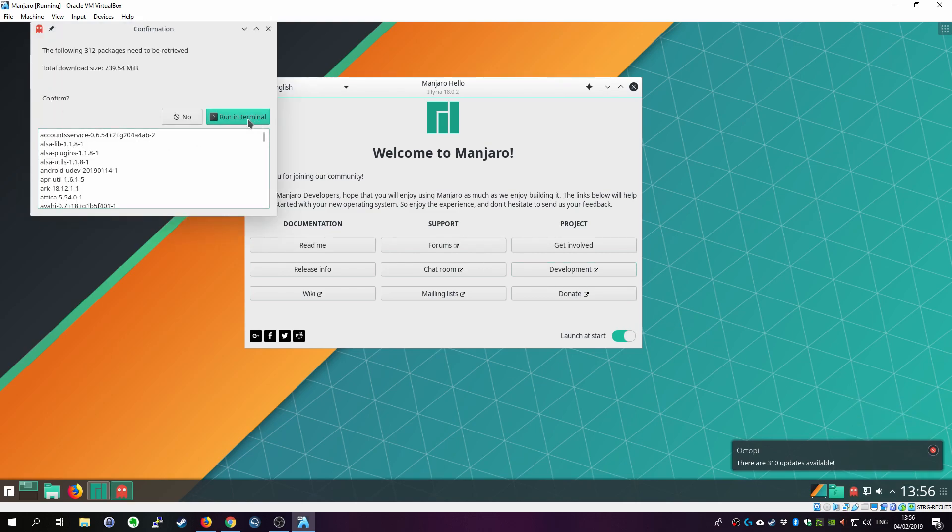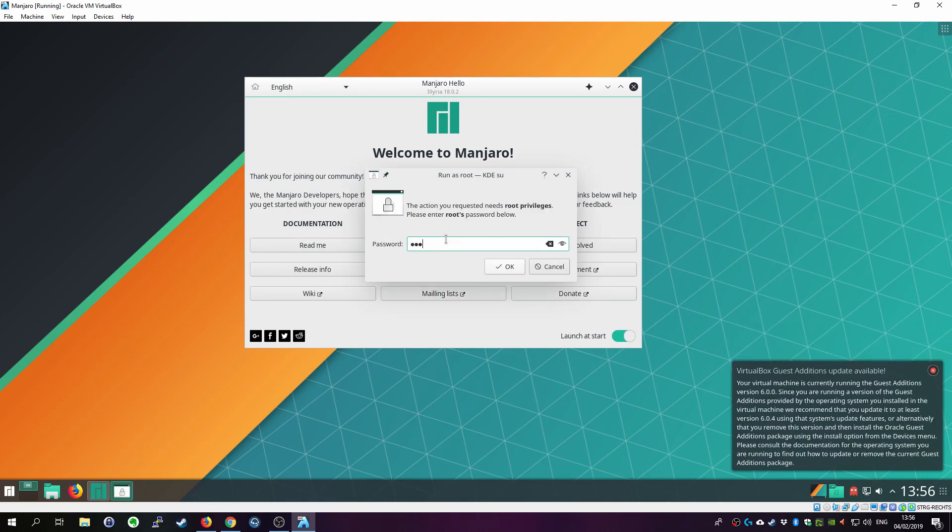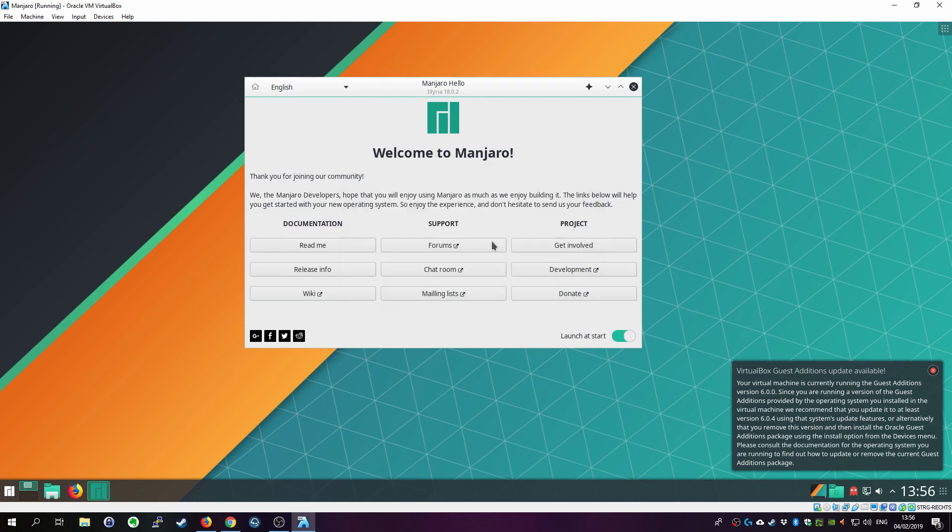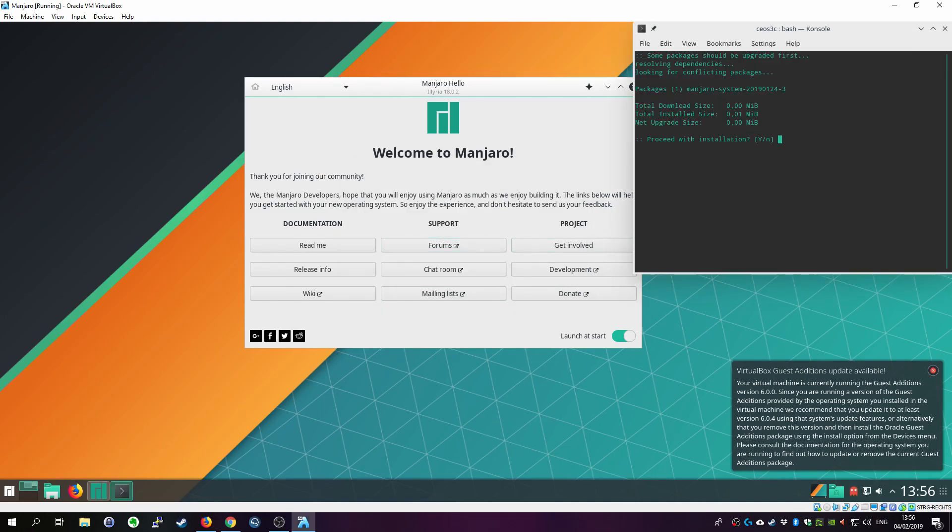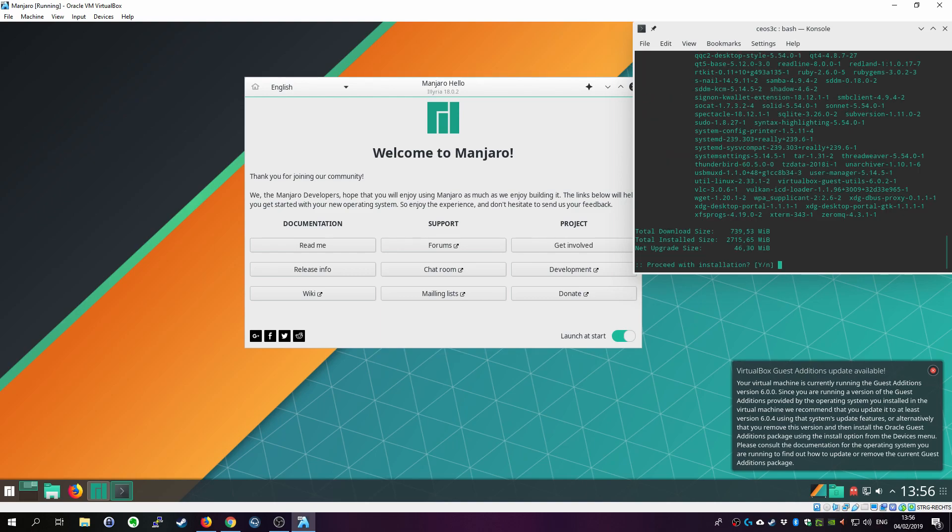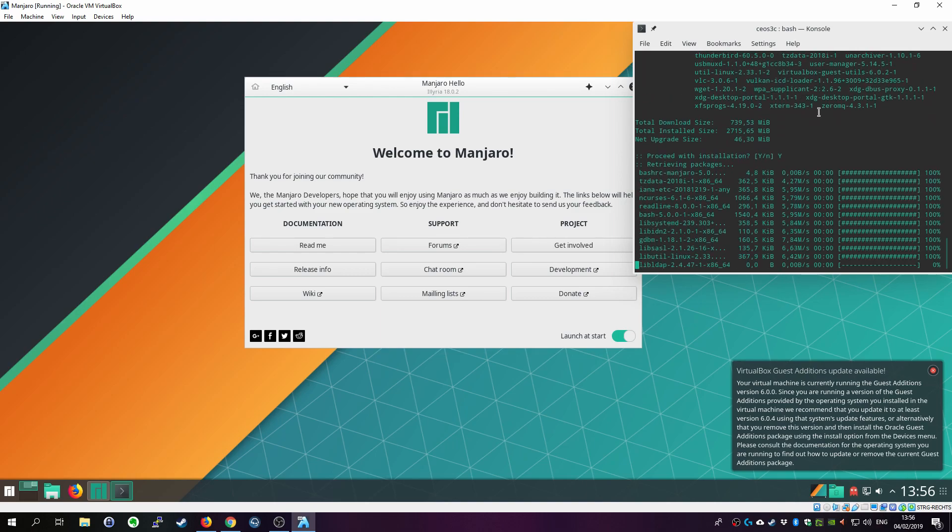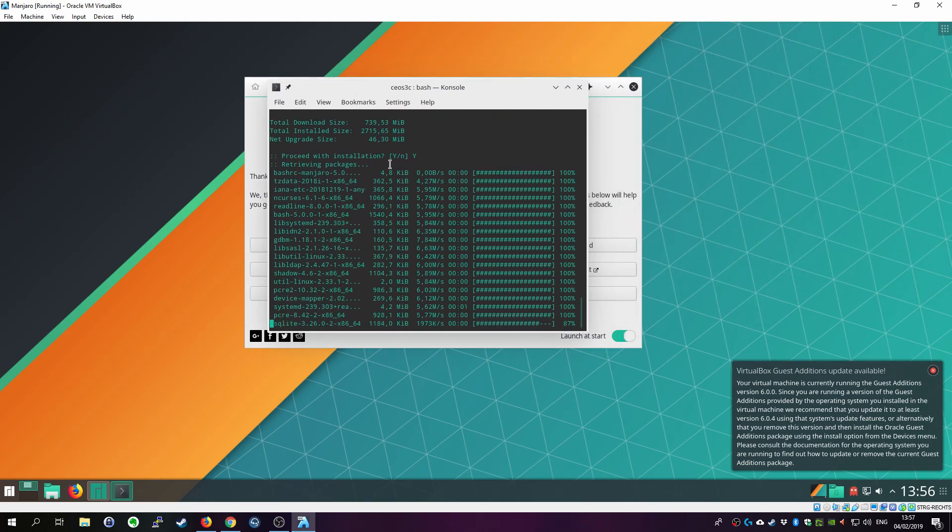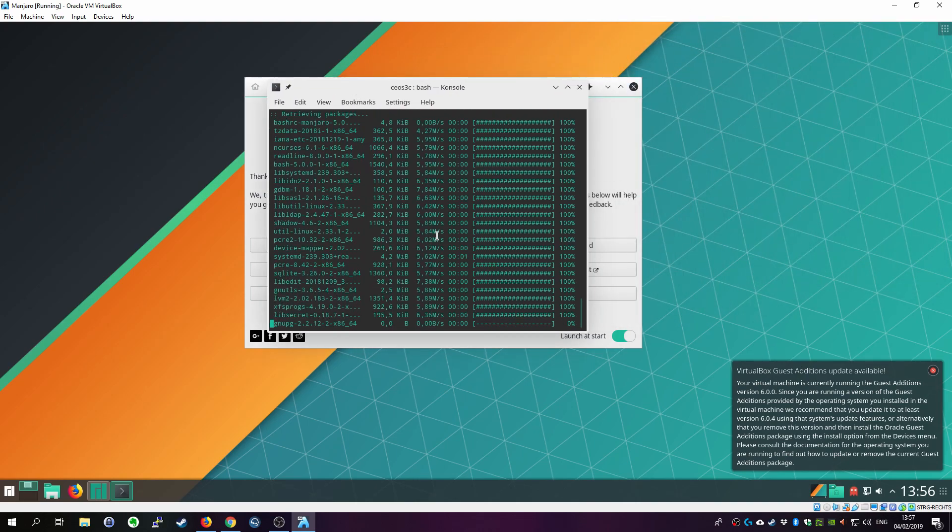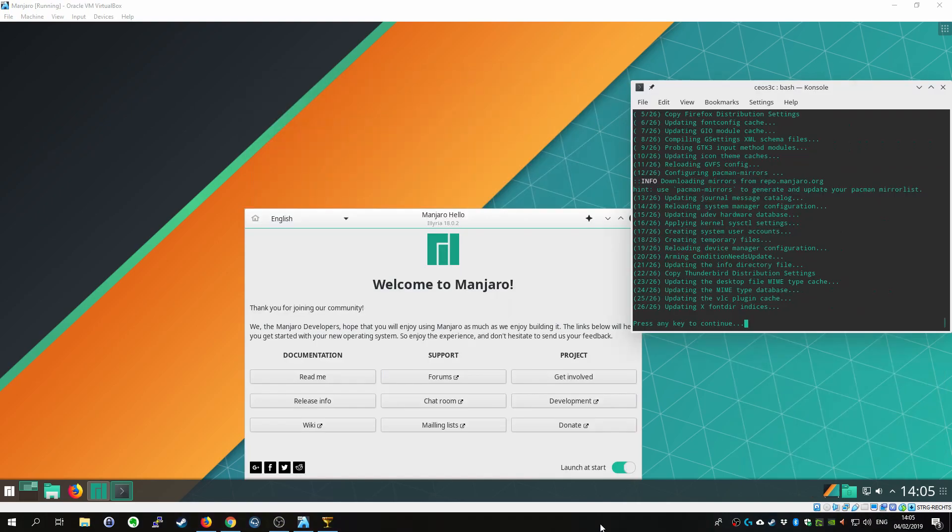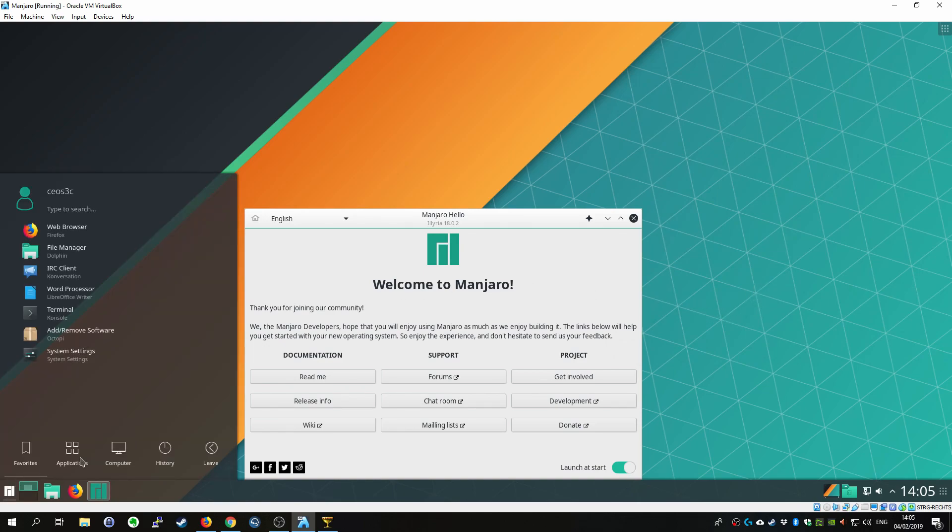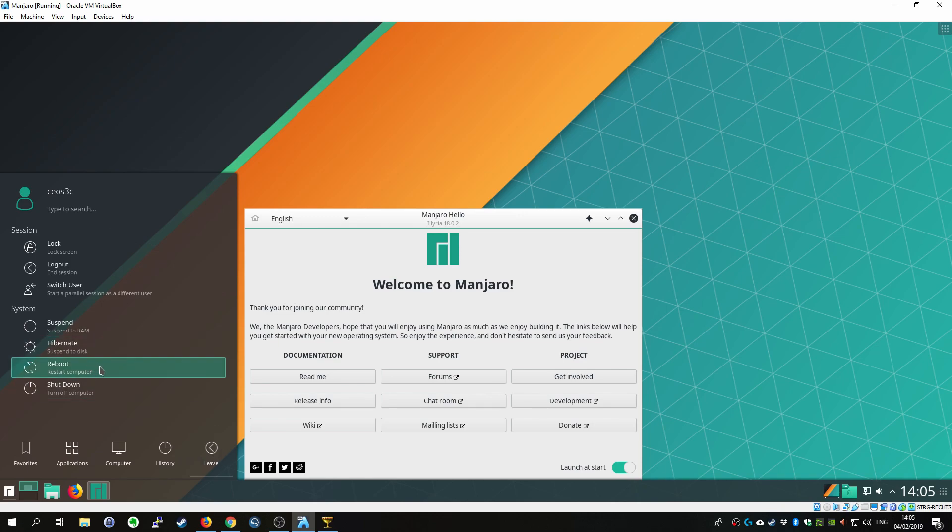Then confirm that you want to run the system upgrade. And enter your password. Then we also get a notification that the VirtualBox guest additions update is available. We get to that in a second. Just click on OK. I think it actually gets updated through this update what we are running now. And confirm two times with yes. And this will take a while until it's downloaded. It's about 700 megabytes and we'll be back after that it's done. And there we have it. Hit the enter key to finish the update.